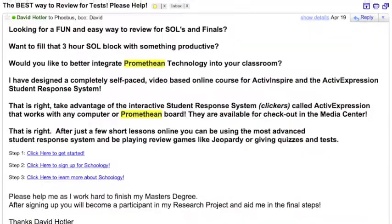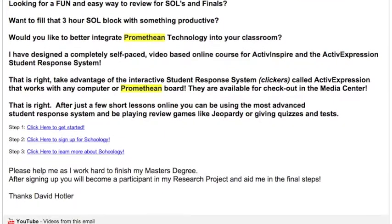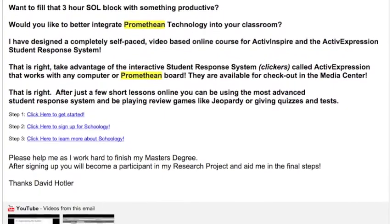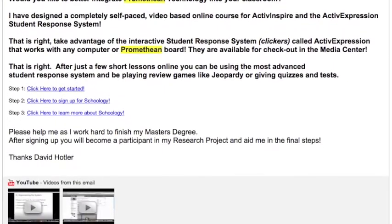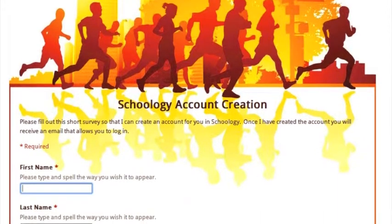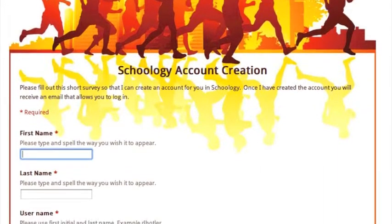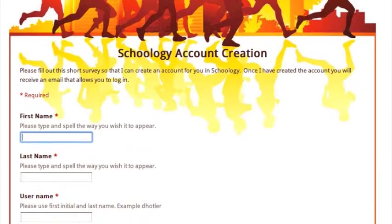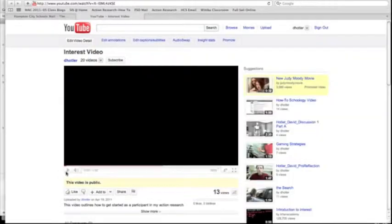First, teachers received an email containing a video that introduced the project and participants' responsibilities. The end of the video prompted you to fill out a Schoology account creation survey, also linked in the email.